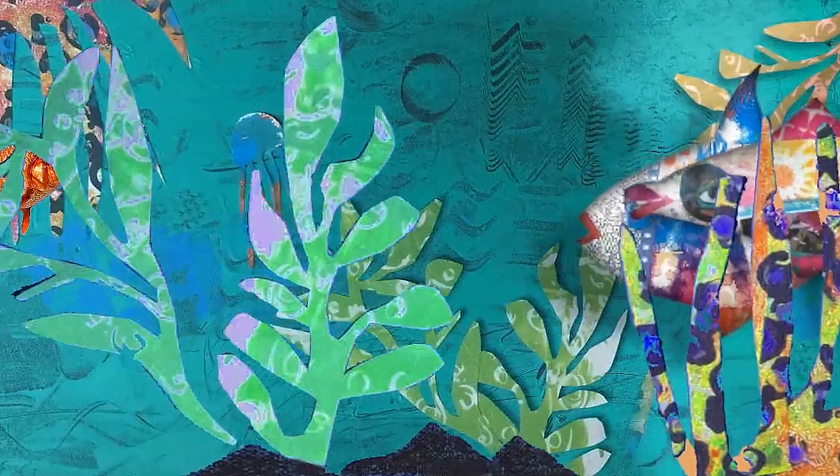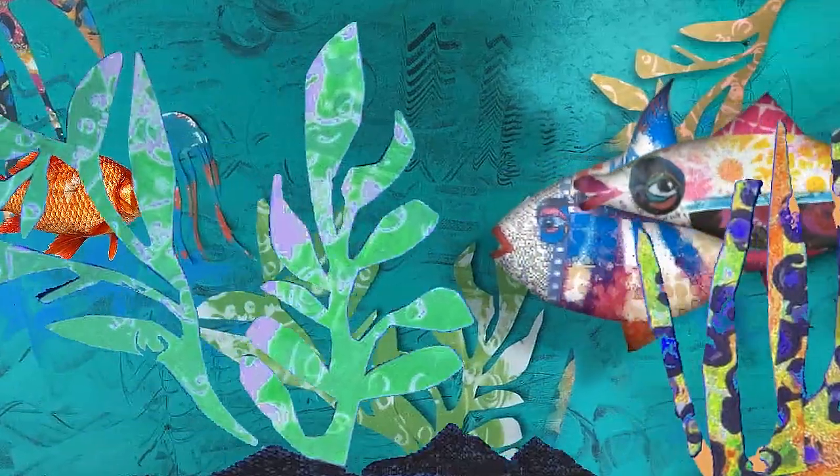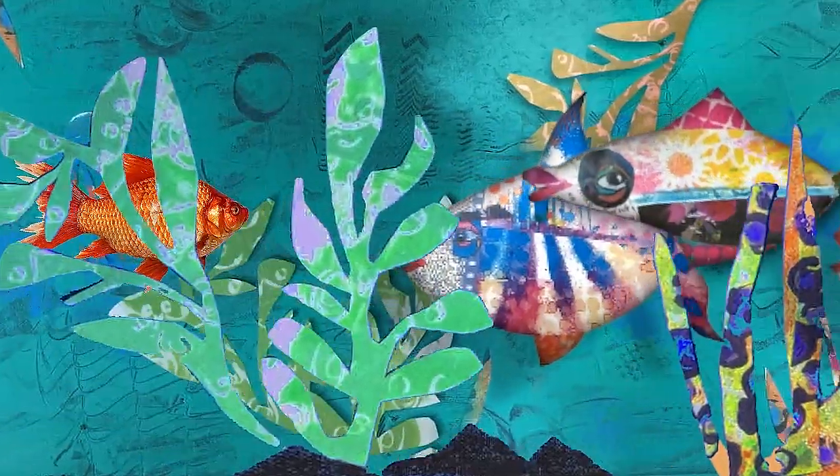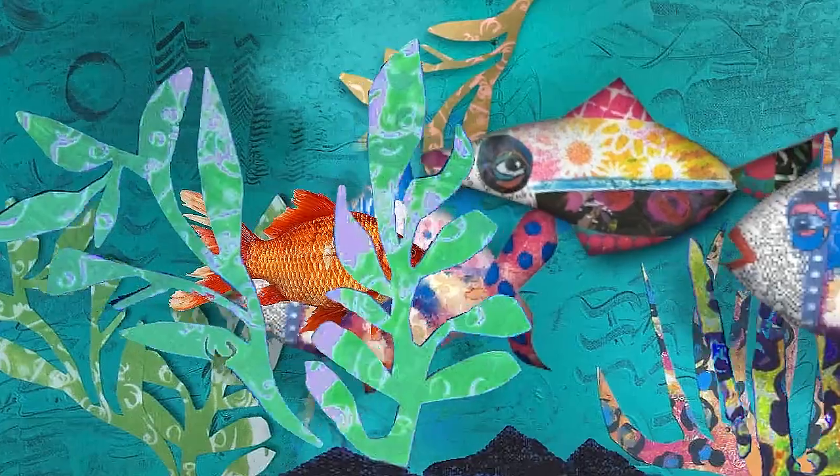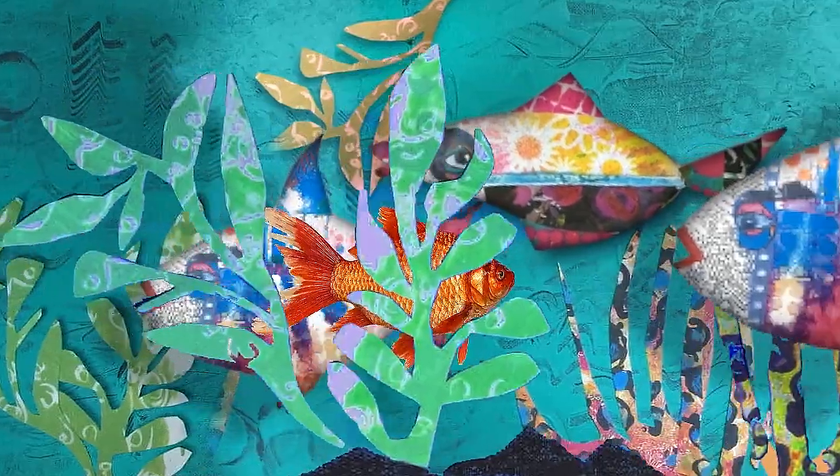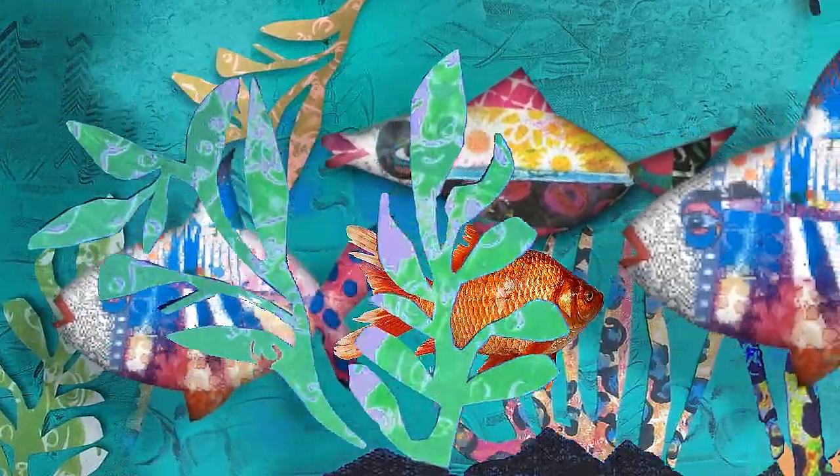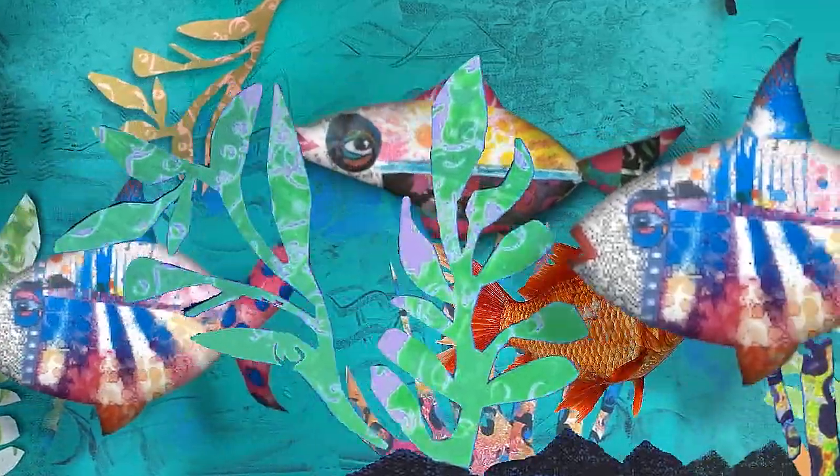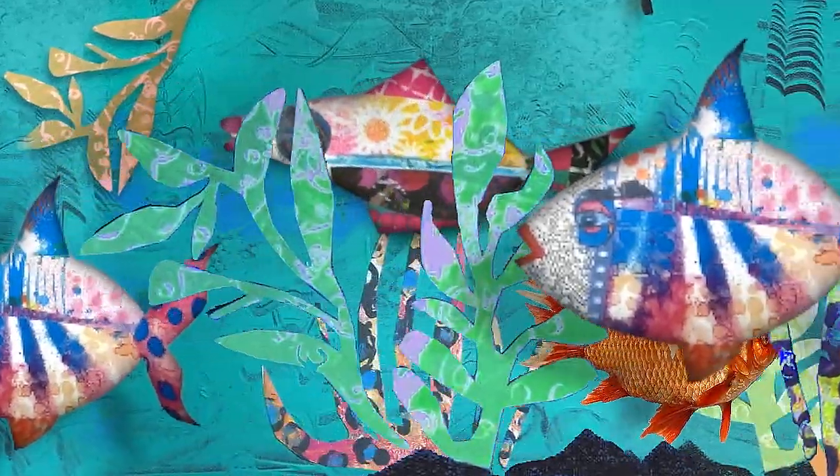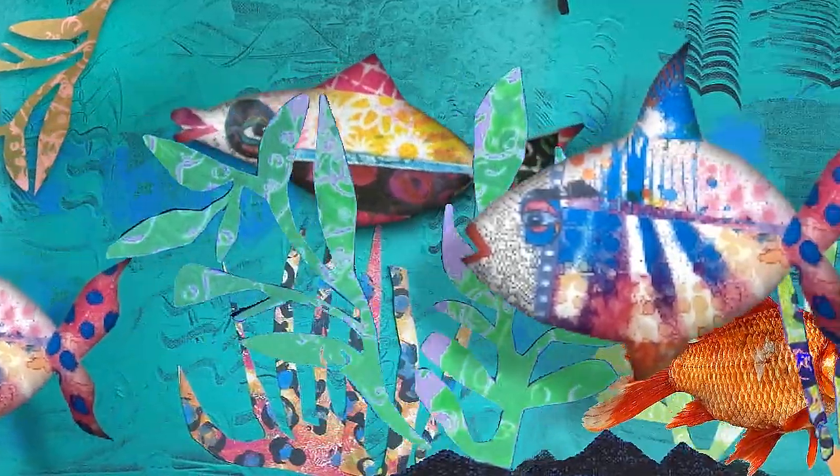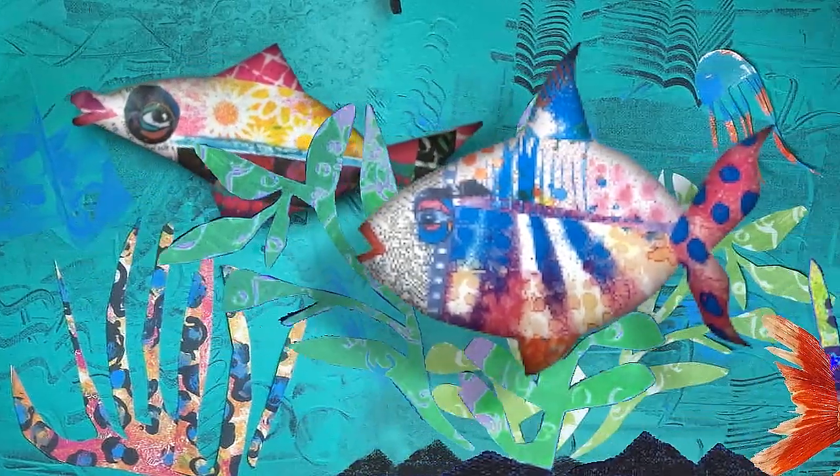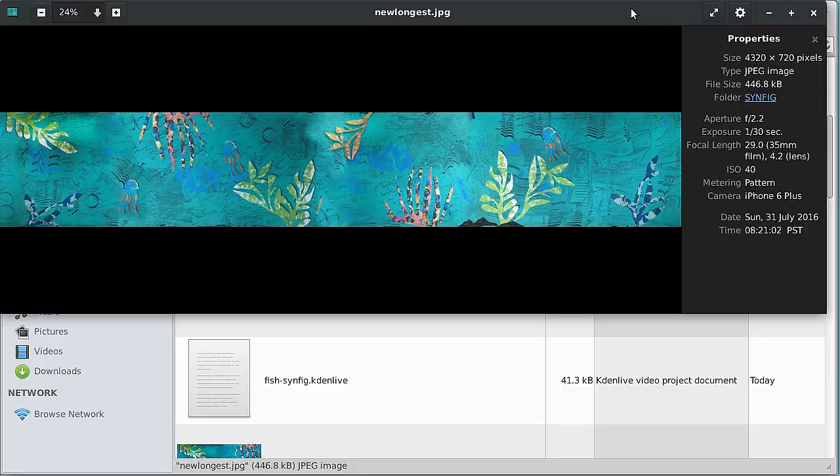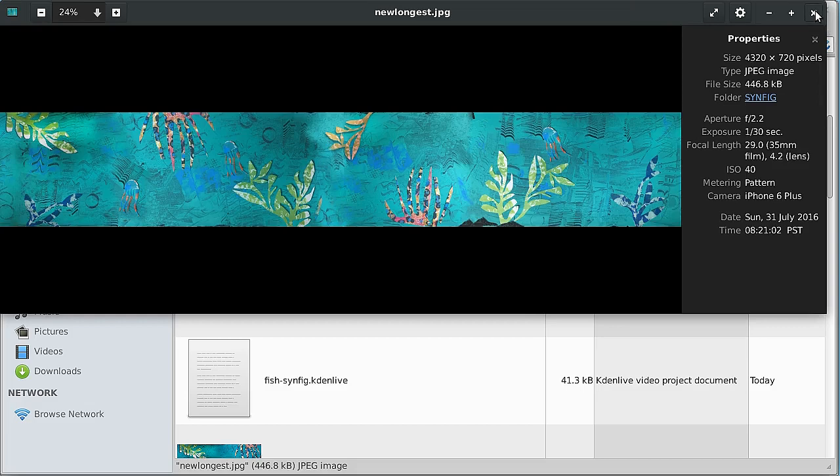Well I'm going to start you off by showing you images here and we're going to continue with the Synfig Studio. But these are the images I'm going to be using in my next animation here. Here's a long image, this is going to be a background and here are some of the other images you can look at in the file here.